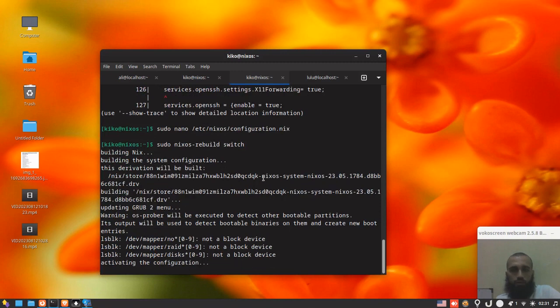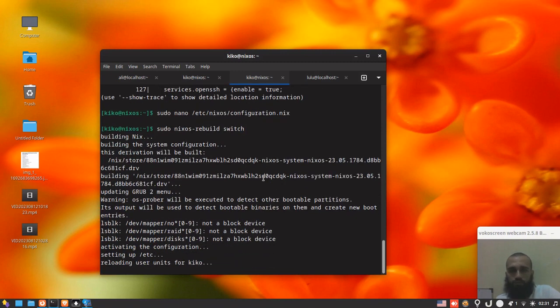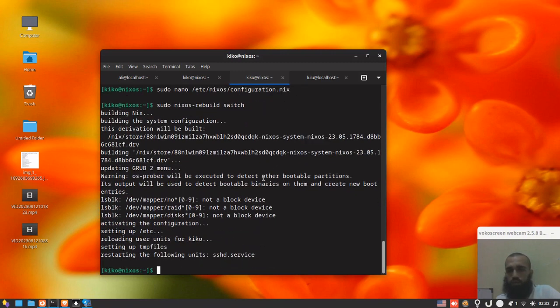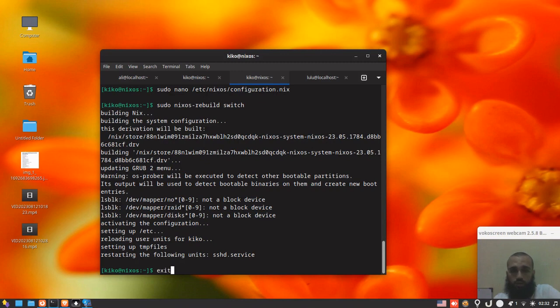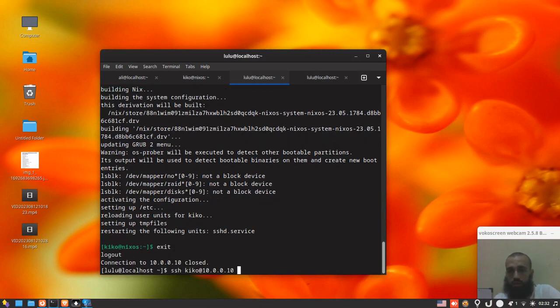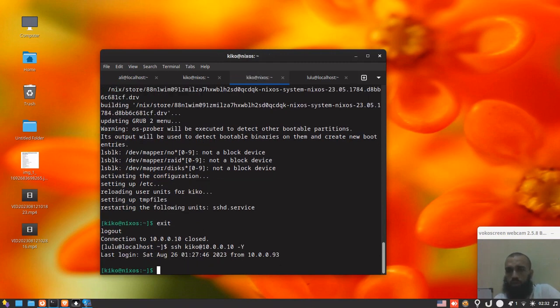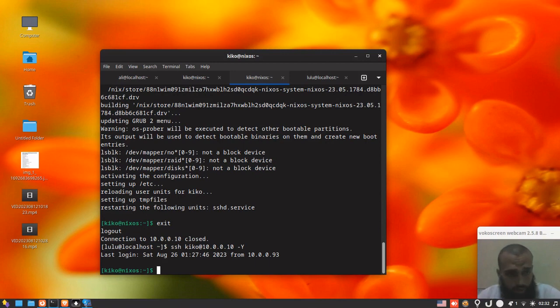All right, so we are now on our SSH server. We should exit because this is without the configuration to start the X applications or GUI applications. We should exit and then log in again and specify X or Y. Both of them are supposed to work. I do not put a password.